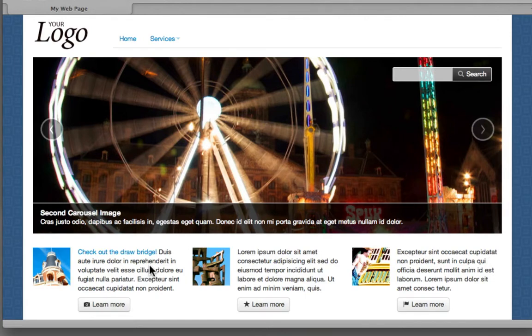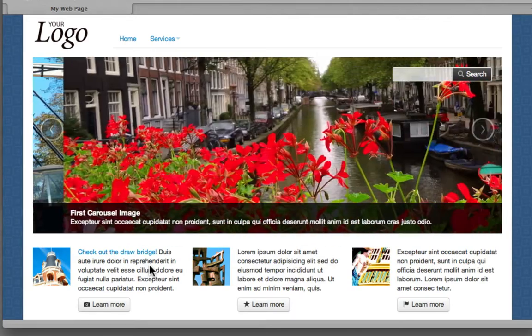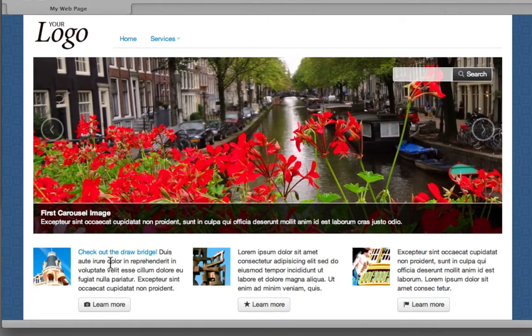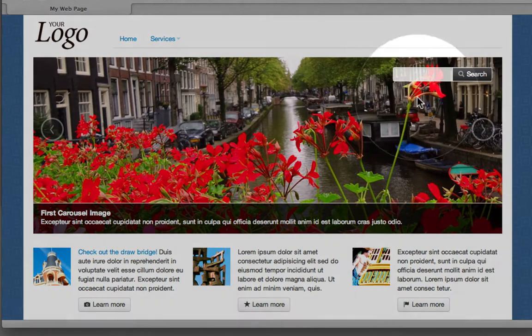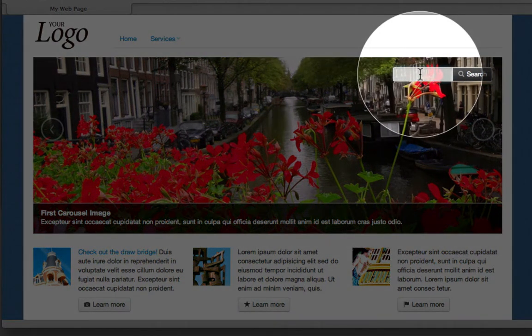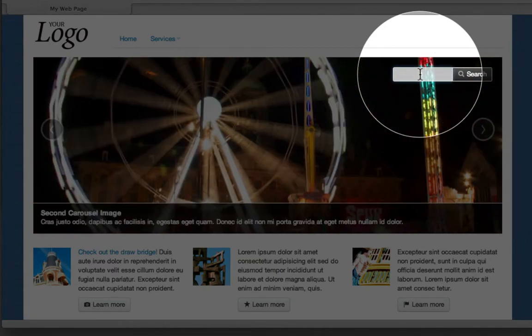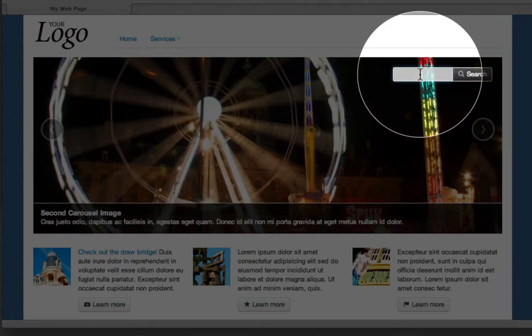Now, this carousel here is based on a plugin, so we're going to be looking at adding plugins from the Twitter Bootstrap framework into here. In the upper right-hand corner, we have a search field here.